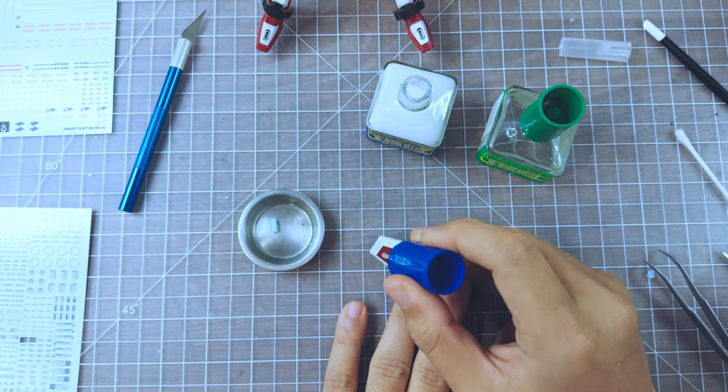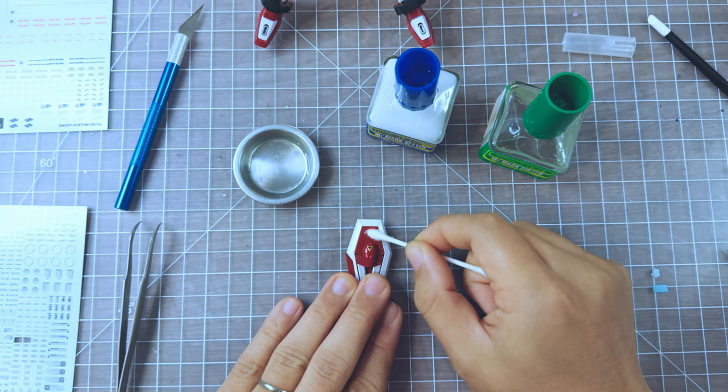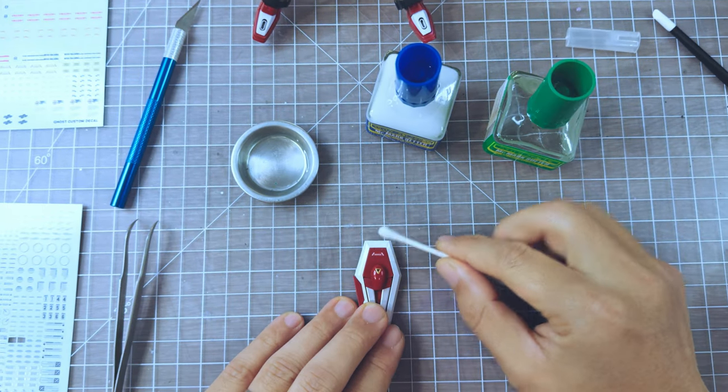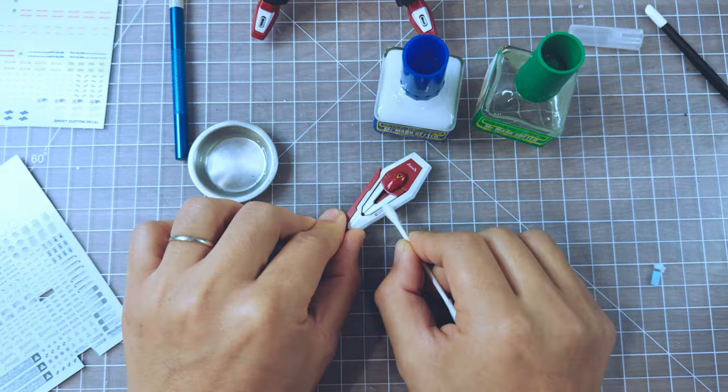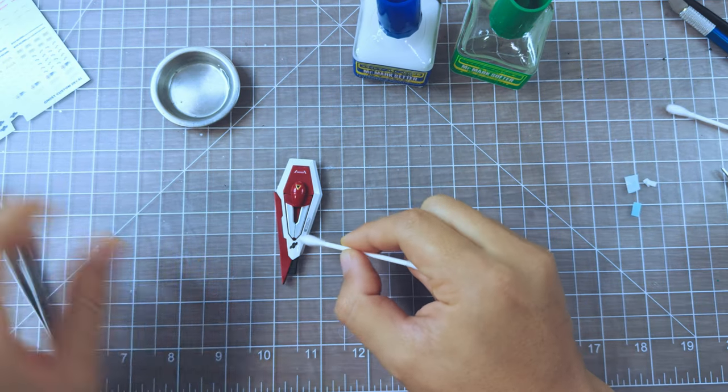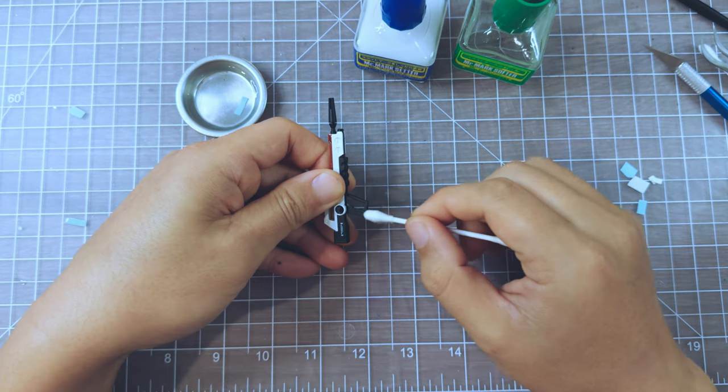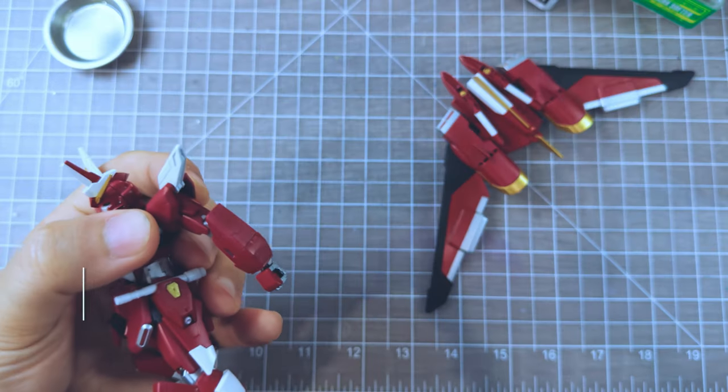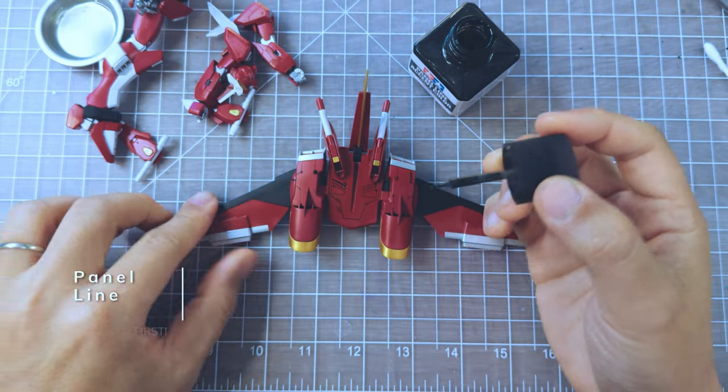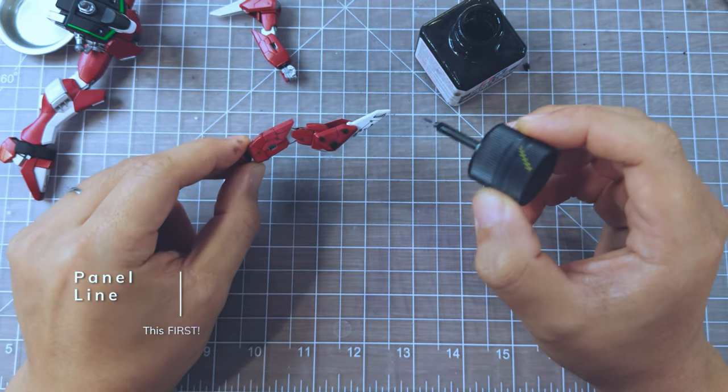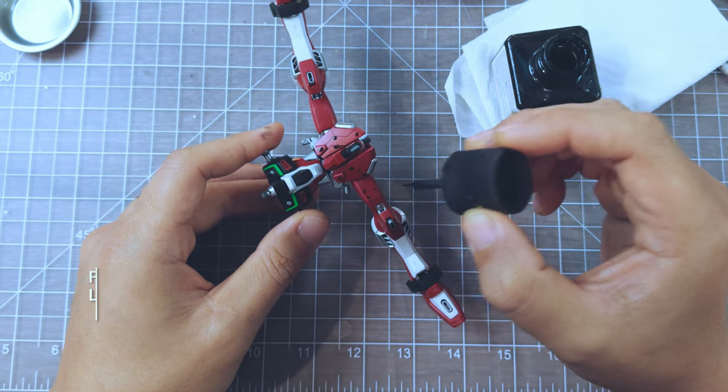I actually made a mistake here. I should have started with the panel liner first, clean it, then move on to decal phase. So I stopped, took it apart and started panel lining.